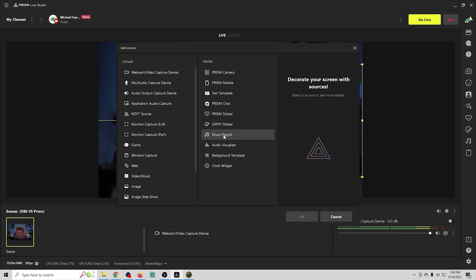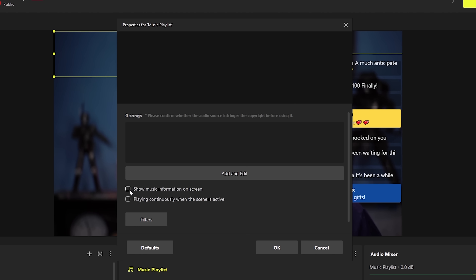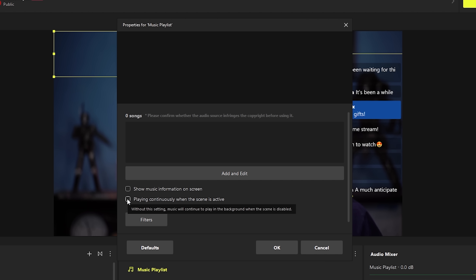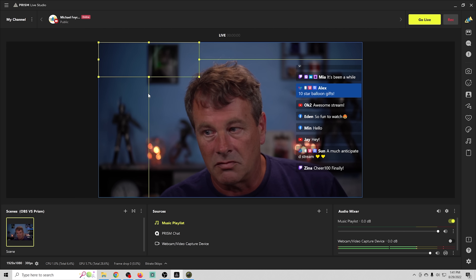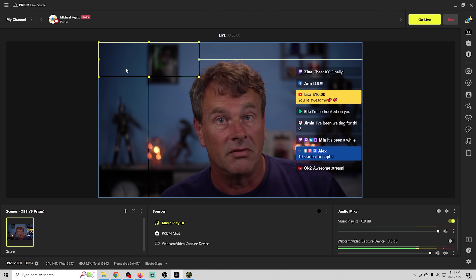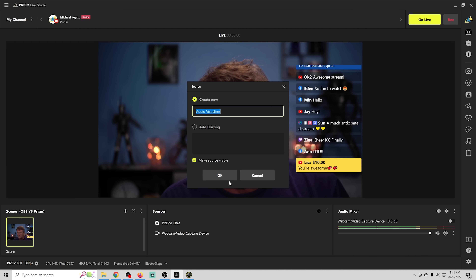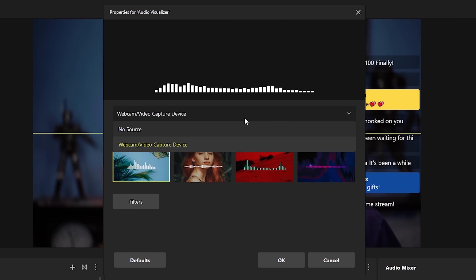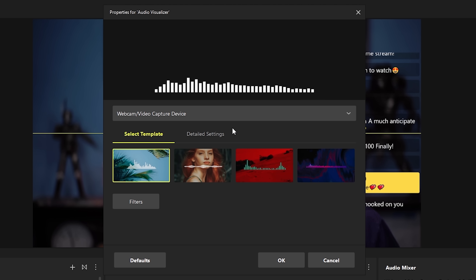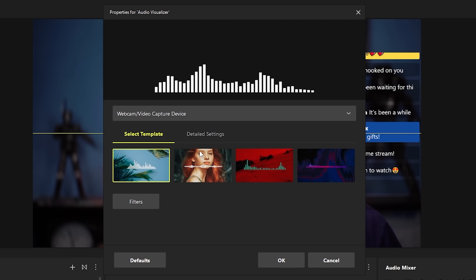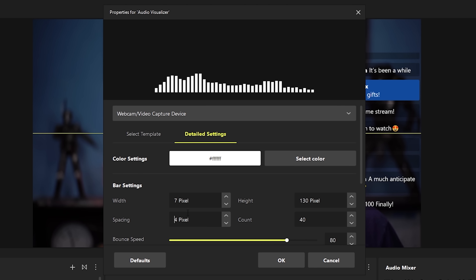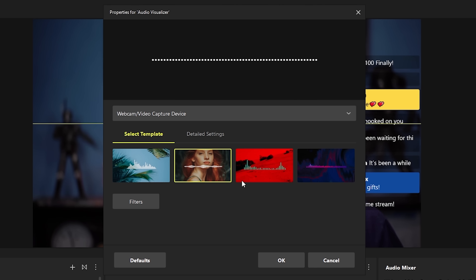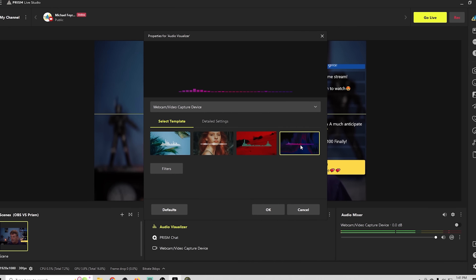There's also Prism Sticker, Prism Giphy, and a music playlist feature that lets you add music to your live stream by adding songs directly. You can show music information on screen, play continuously, and add audio filters to adjust sound. Additionally, there's an audio visualizer where you can source it from your webcam audio or a music track, and customize the width, pixel height, and bounce speed — things you'd only get with plugins in OBS.